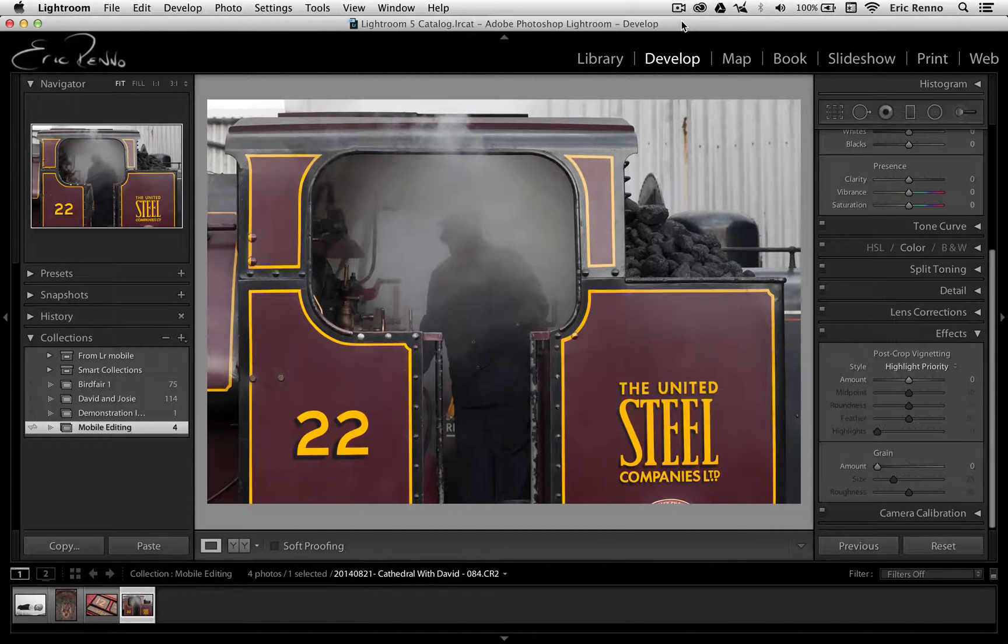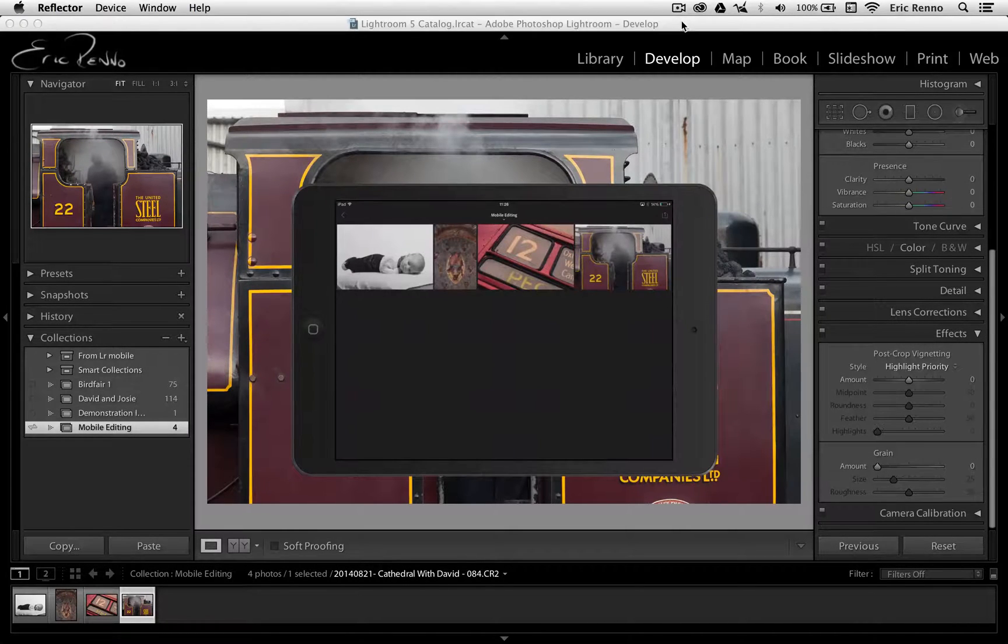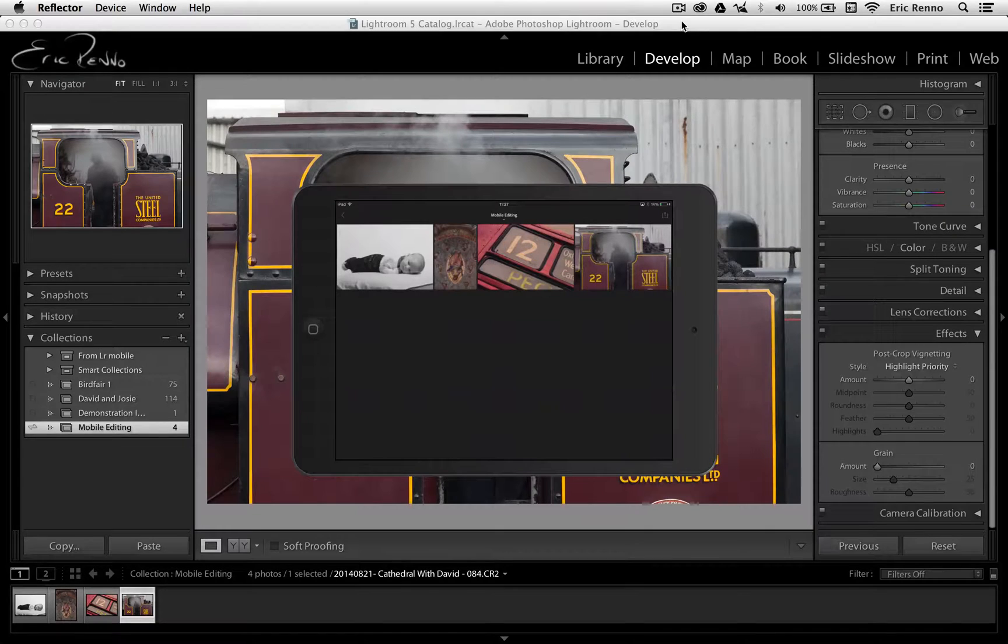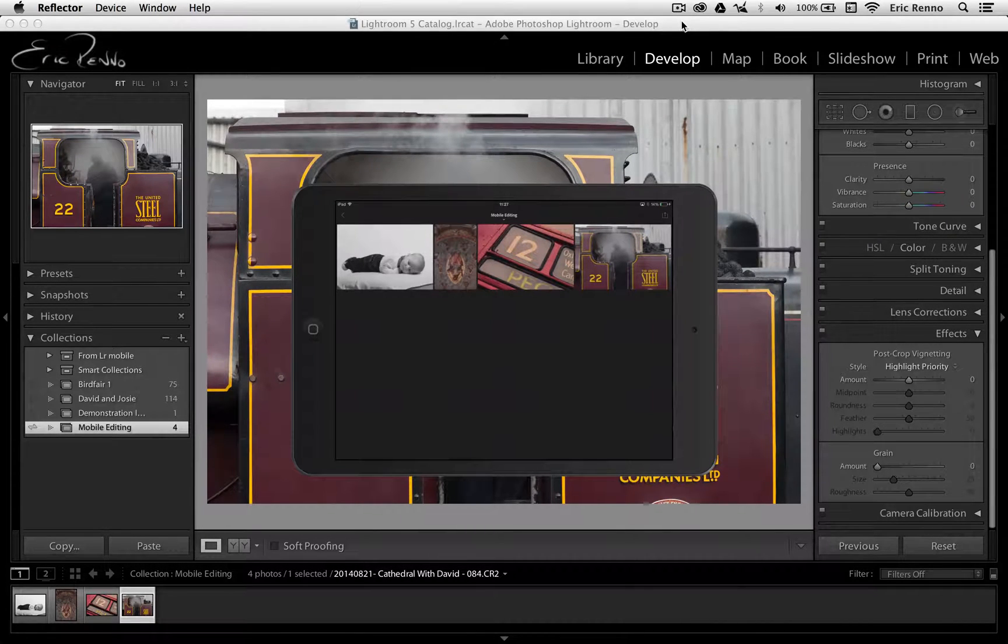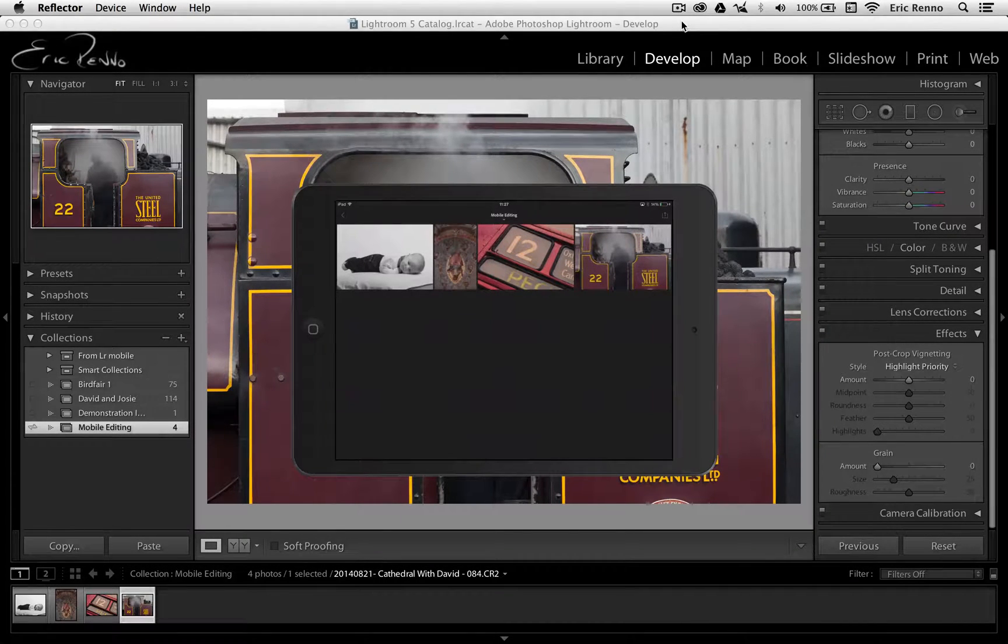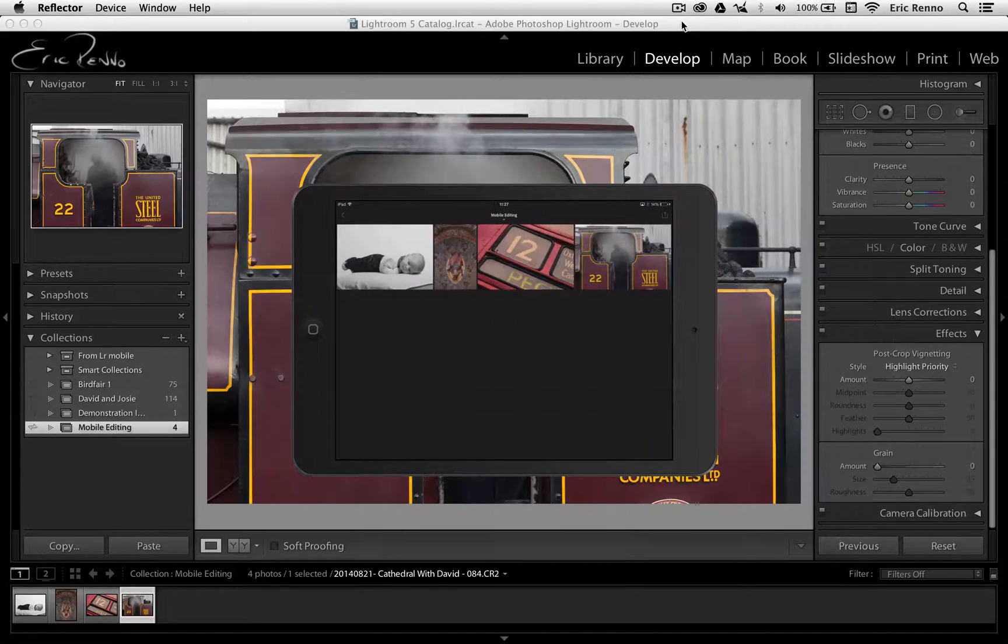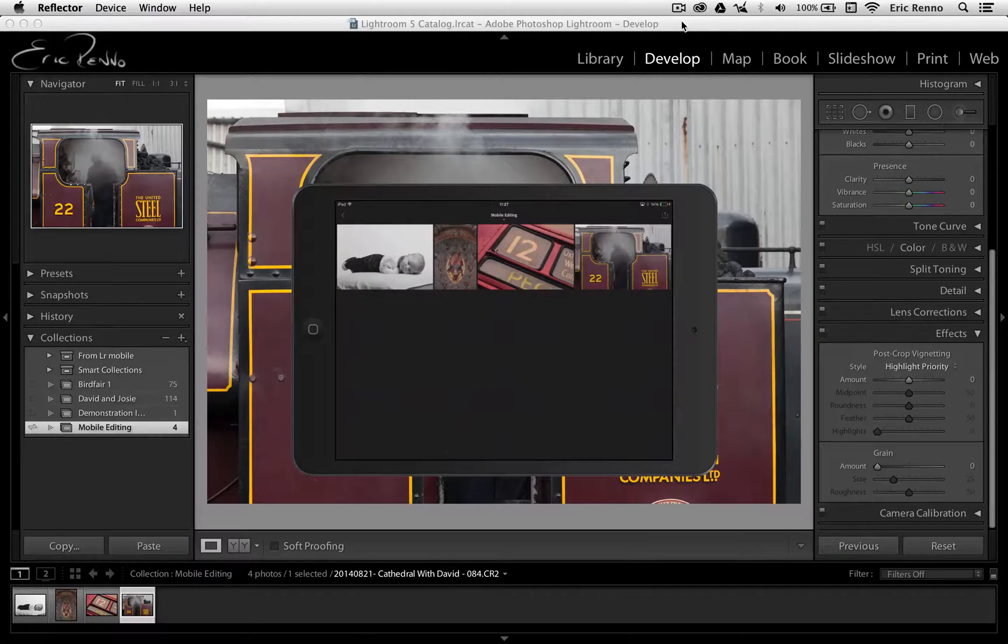Talking of Lightroom Mobile, let's go across and have a look at what's going on. So I've got my four images here and you can see they're exactly the same as we had in Lightroom, and I'm going to tap on the one of the train.